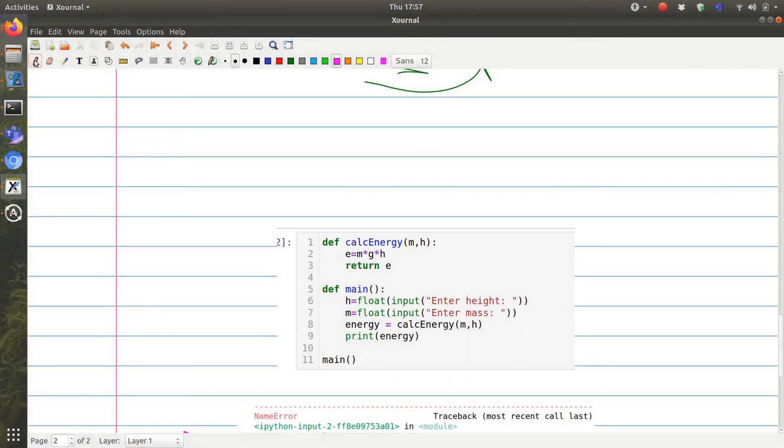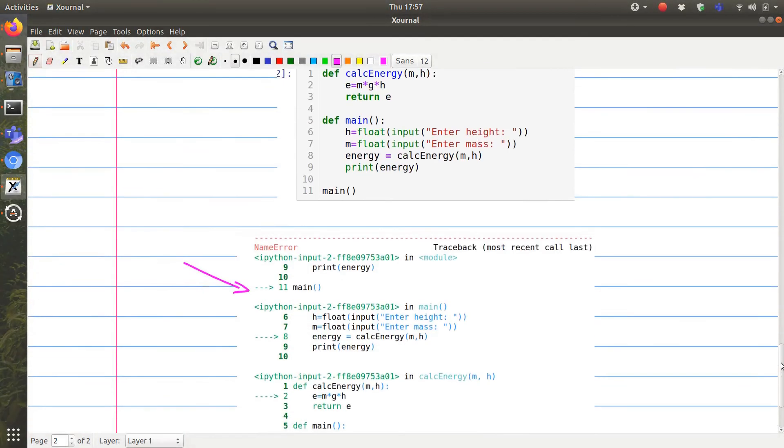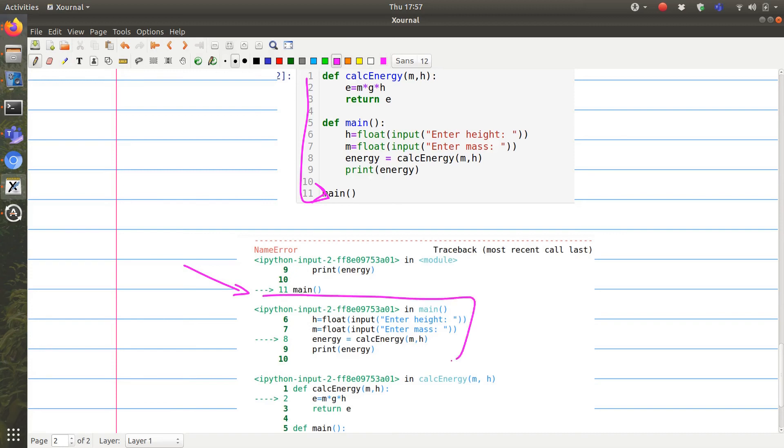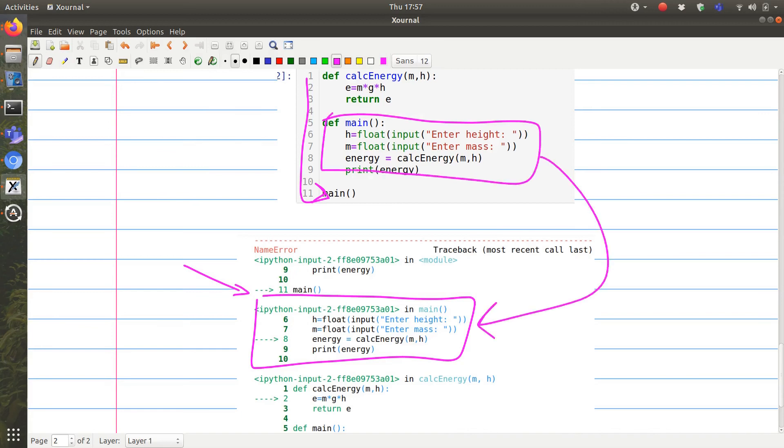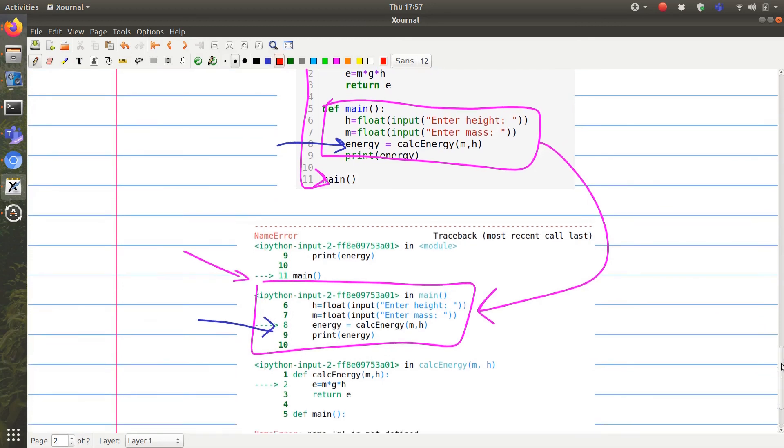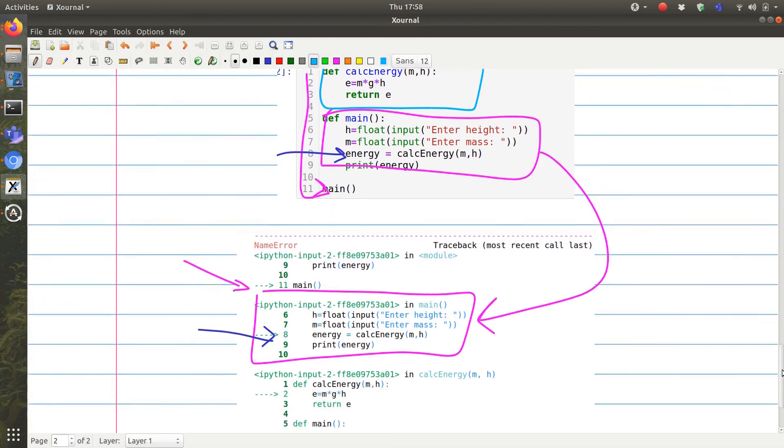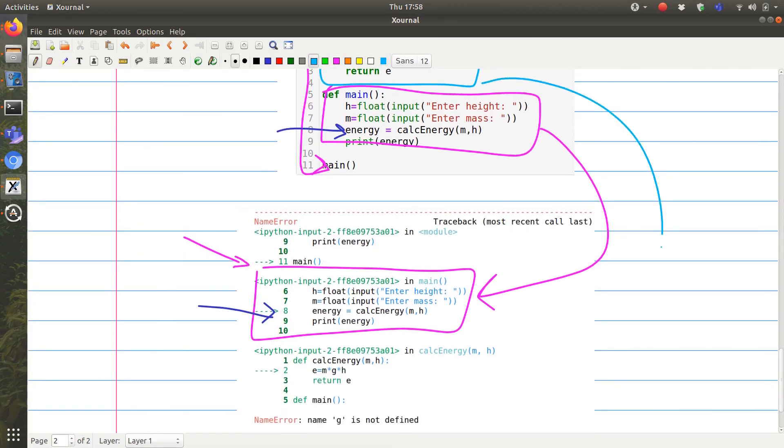From this, you can see what this is telling us is that when the code came, it started executing this line. That's why we have line 11. Line 11 then called a function which is the main. This function is this one. And it says that then line 8 is the one that allows us to jump into the other function, which is this one.